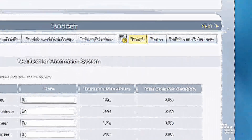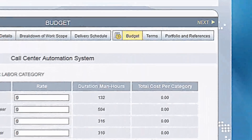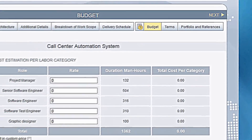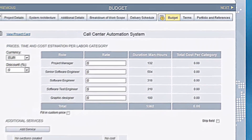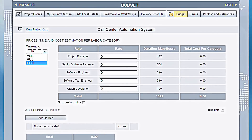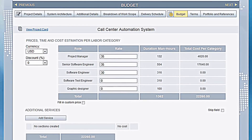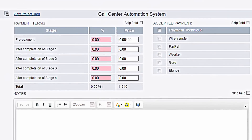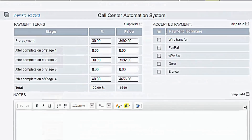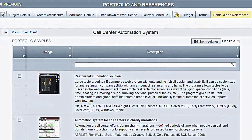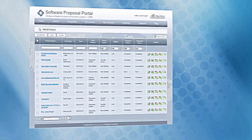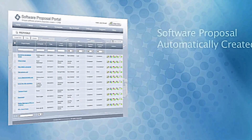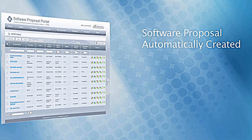Using the Financial tabs, develop a line item accounting of the project based on time estimation for each task. Then choose suitable payment terms and relevant samples from your portfolio and references.